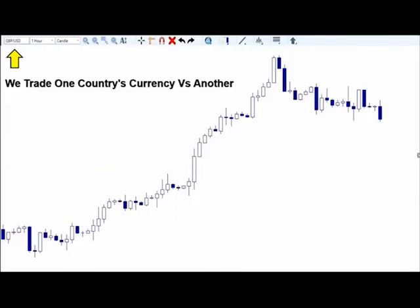Before I jump into my charts, let me quickly explain what you're going to be looking at. When I pull my charts you're going to see a candlestick chart. Essentially what we're doing in the Forex market is trading one country's currency against another in an attempt to figure out which one's going to gain in value against the other. In this case, this is the Great British Pound GBP/USD currency pair. As the pound gains in value over the dollar, the market goes up. As the pound loses value, the market goes down.